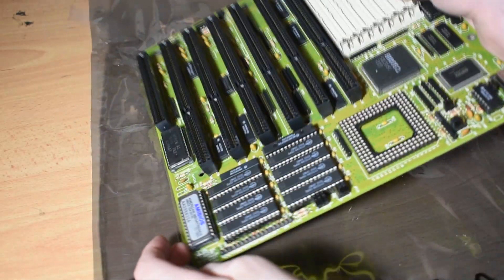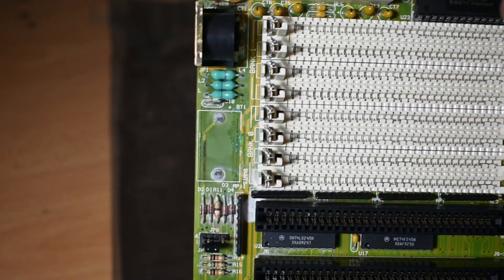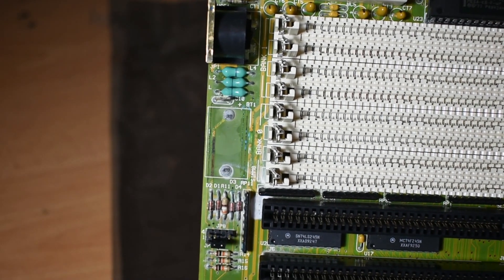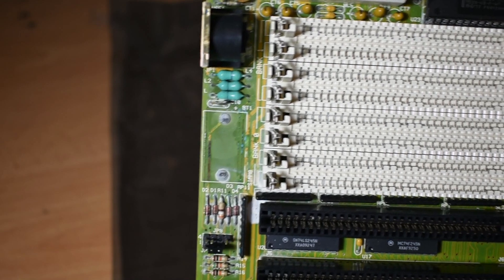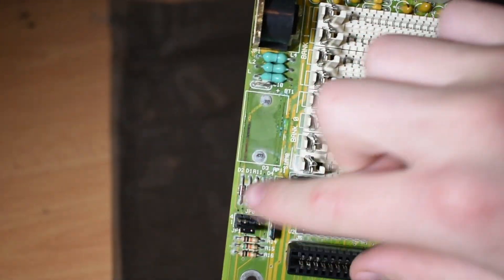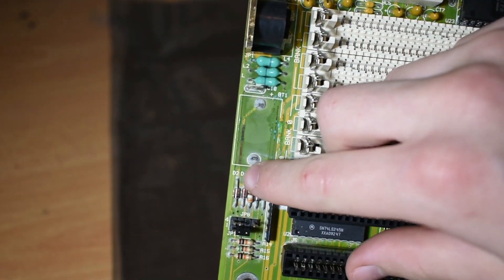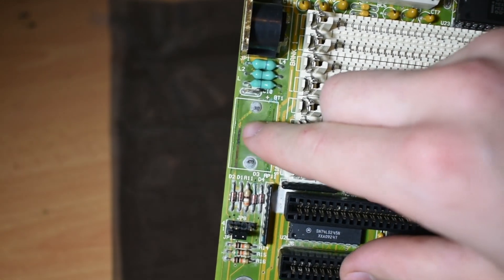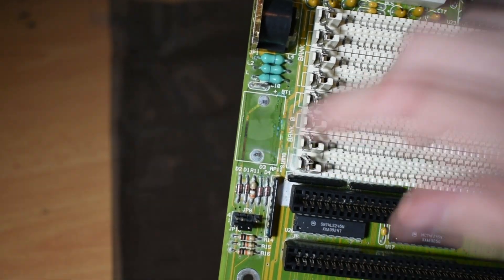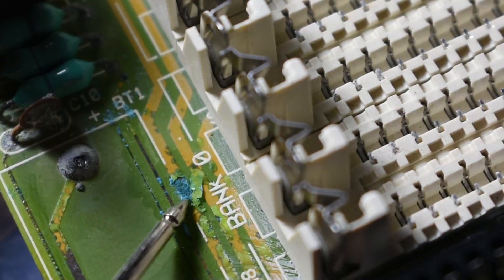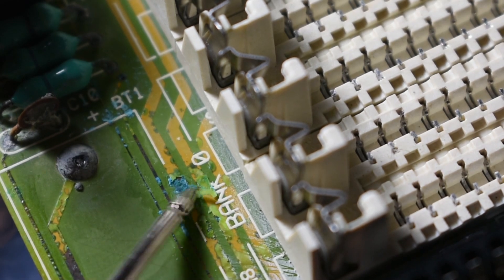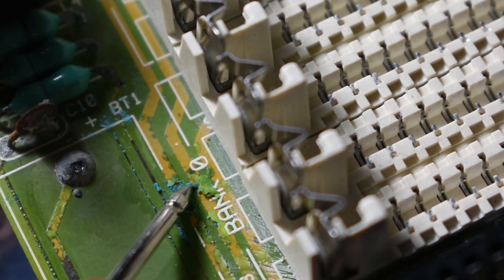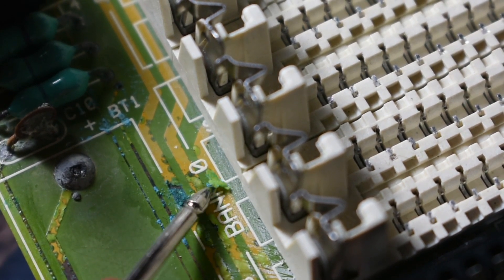This is going to be a multi-part series where I attempt to repair this motherboard to working condition. At the moment I only own the motherboard itself, no other components, so I can't really test it. But what I'm going to do today is attempt to repair some of the traces which have been damaged by the battery. So let's get started.